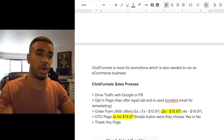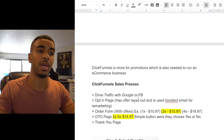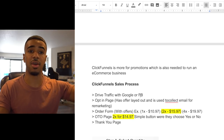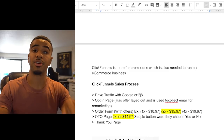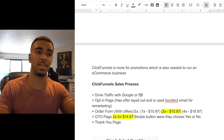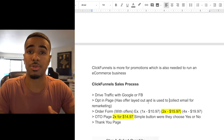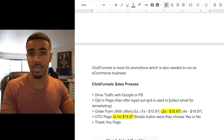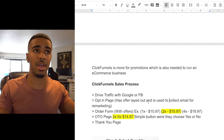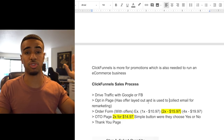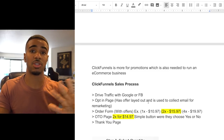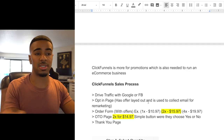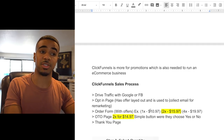The sales process with ClickFunnels is a little different. You find your product, drive traffic with Google or Facebook, and then drive them to an opt-in page or landing page. It's pretty simple — it promotes the product with all the information, and to get to the next page and actually see the offer, the customer has to put in their email. So you get to capture their email upfront before they even get to the checkout page, giving you the opportunity to remarket to them later.